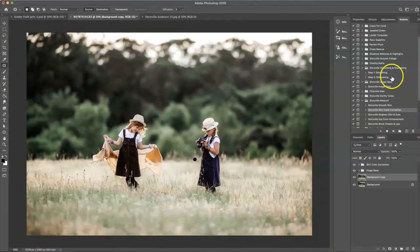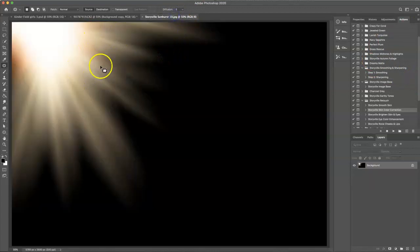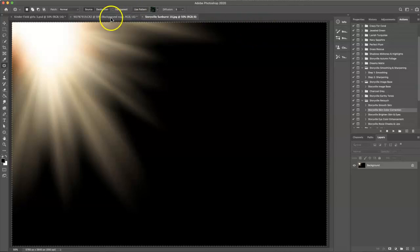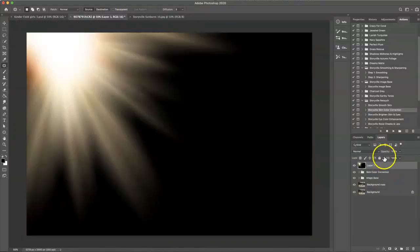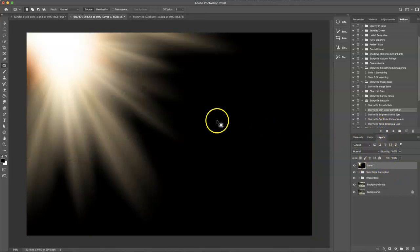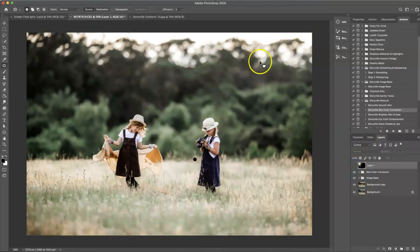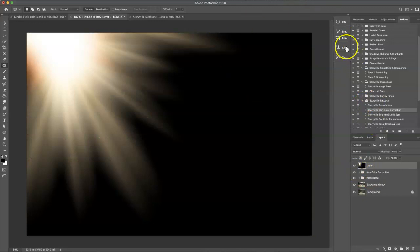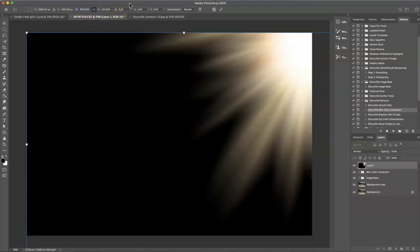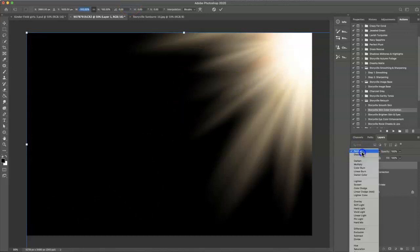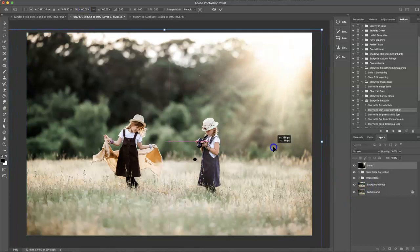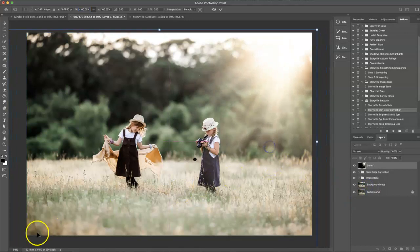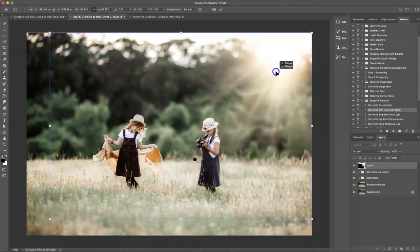And the last thing I'm going to do is grab the Storyville Sunburst 10. So I'm going to select it all, copy, and then paste it on the image. I need to transform it because, as you can see, the sun's kind of coming from this angle. I want the sunburst to go to the other side. To do that, hit Command T and then up here by the W, put a negative by it and set this as screen mode. Pull that over here and then just shrink it a little bit.